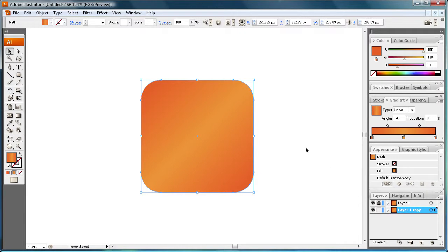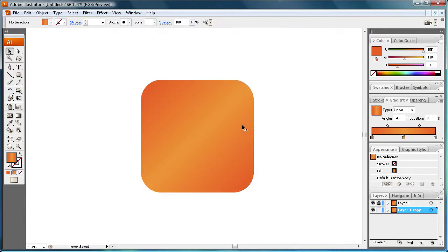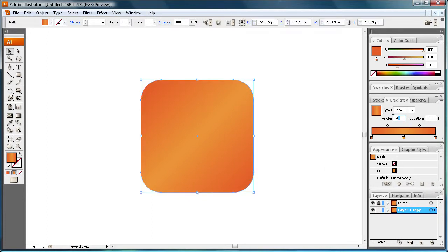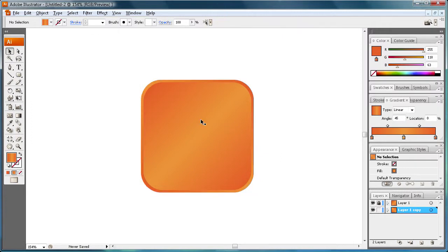Basically what we see is that it's just extended the gradient. You can't really see a difference until we're going to change, we're going to select it and change the angle to 45. So it's the exact opposite. So now the light color is over here contrasting with the darker color.